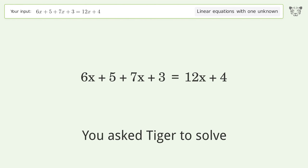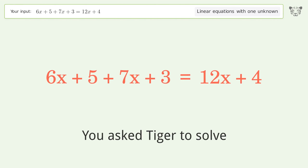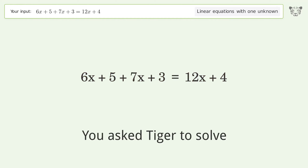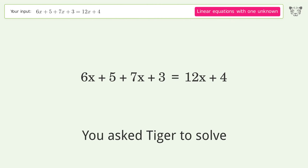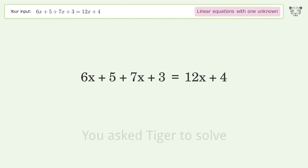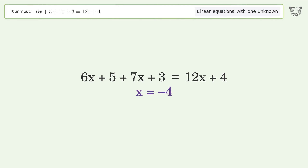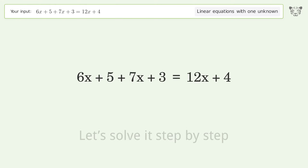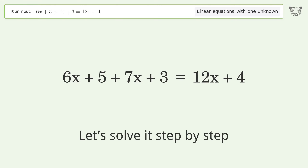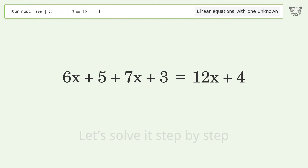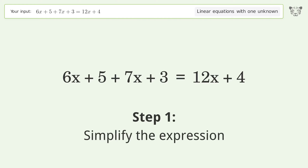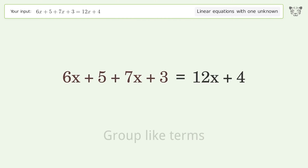You asked Tiger to solve this — it deals with linear equations with one unknown. The final result is x equals negative 4. Let's solve it step by step: simplify the expression, group like terms.